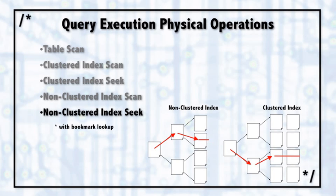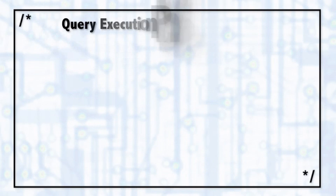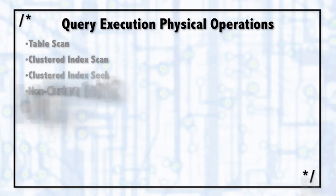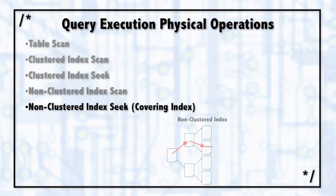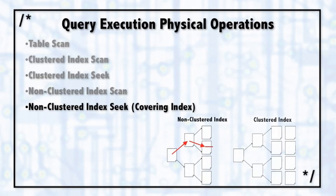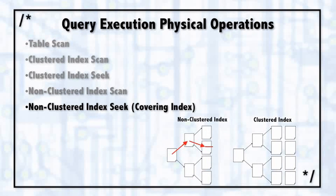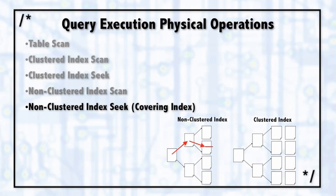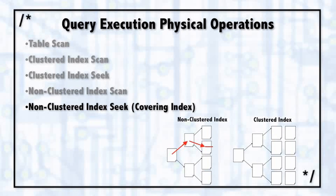When you have a non-clustered index, there's really only two options. The first option is that the non-clustered index completely covers the need of a query. We call that a covering index, meaning that it completely covers the needs of the query. So every column needed by the query, whether it's in the select statement, the order by, the where clause, everything needed by that query can be solved using only the non-clustered index.